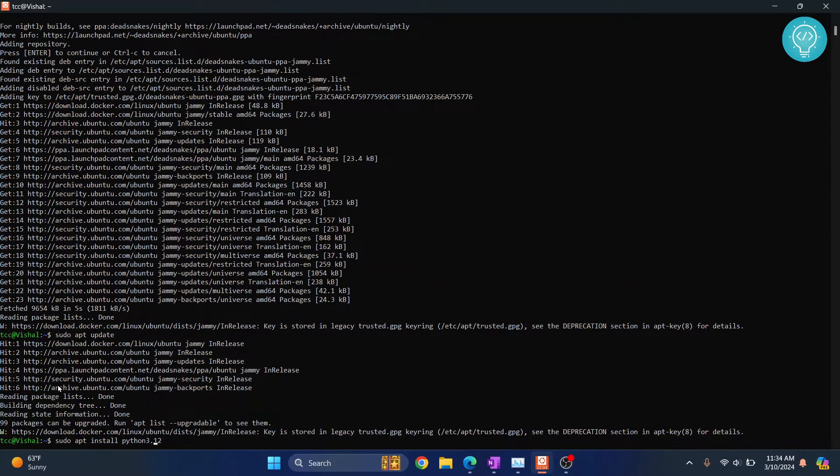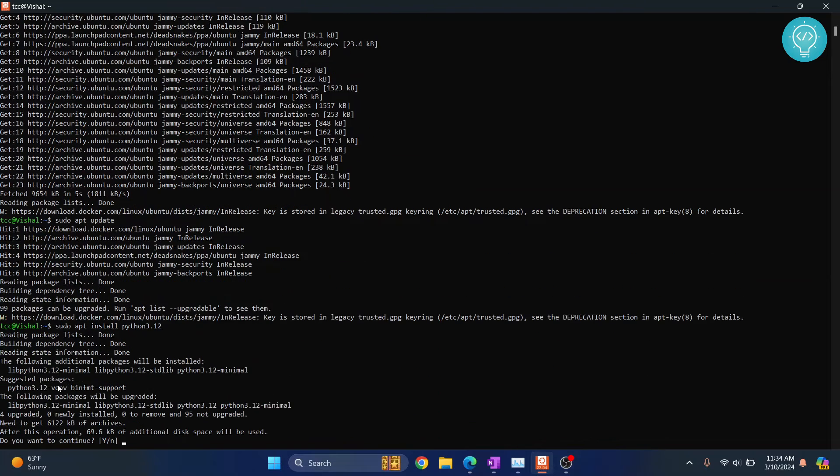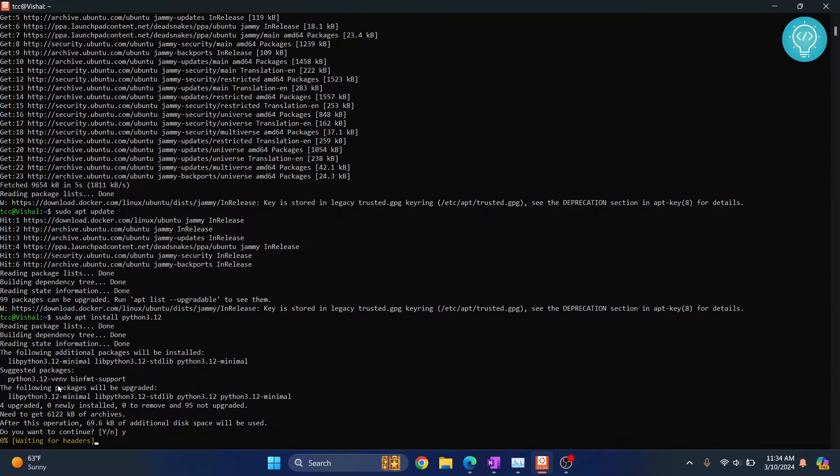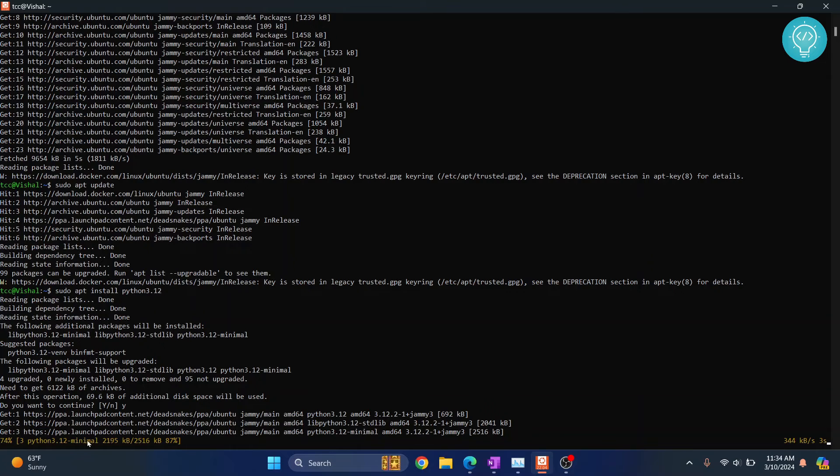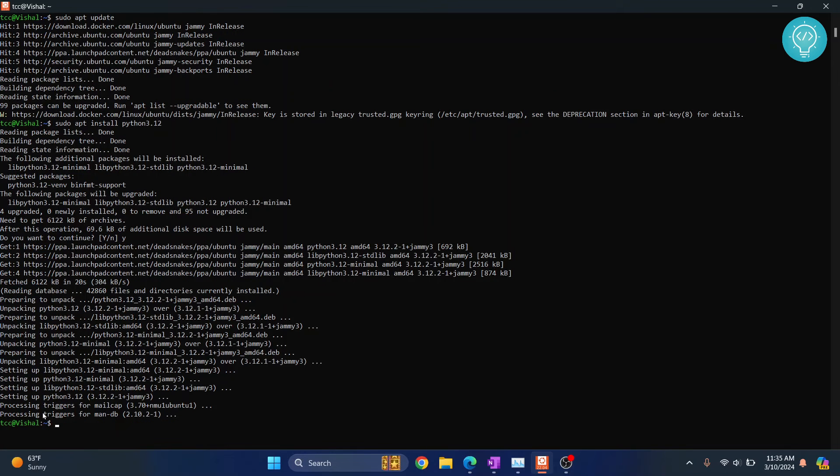All together with no space, hit enter. Press y and then hit enter again. As you can see, Python 3.12 is now being installed. Let's wait for a while. And Python 3.12 is now installed.